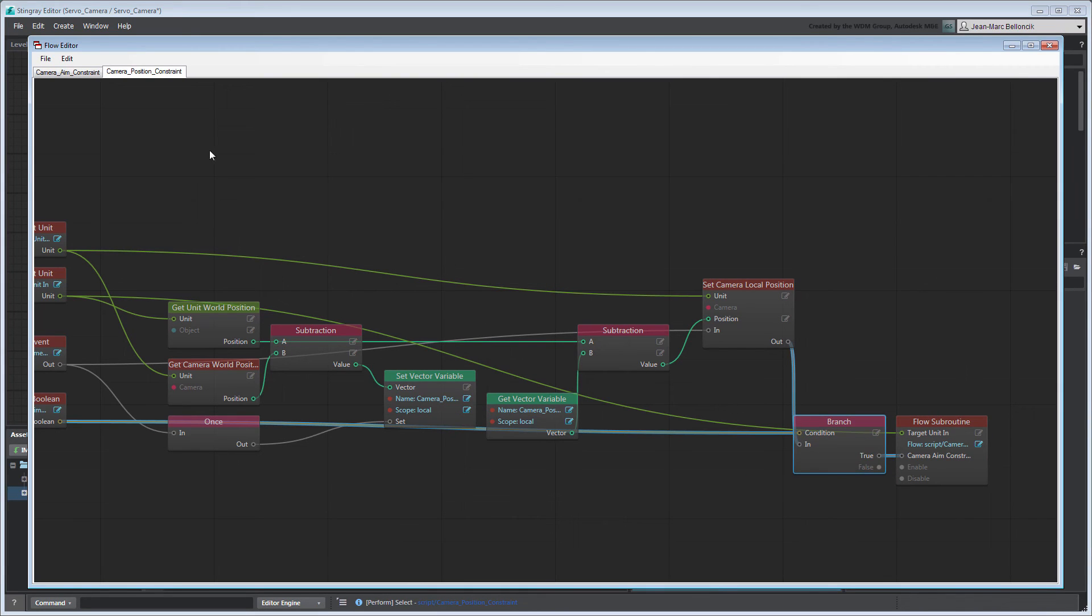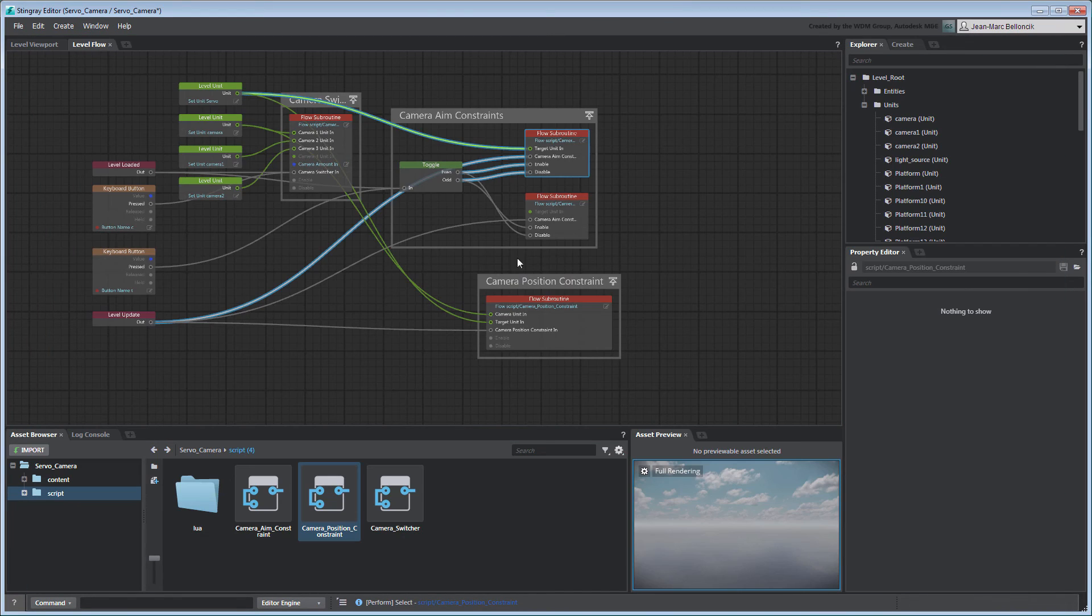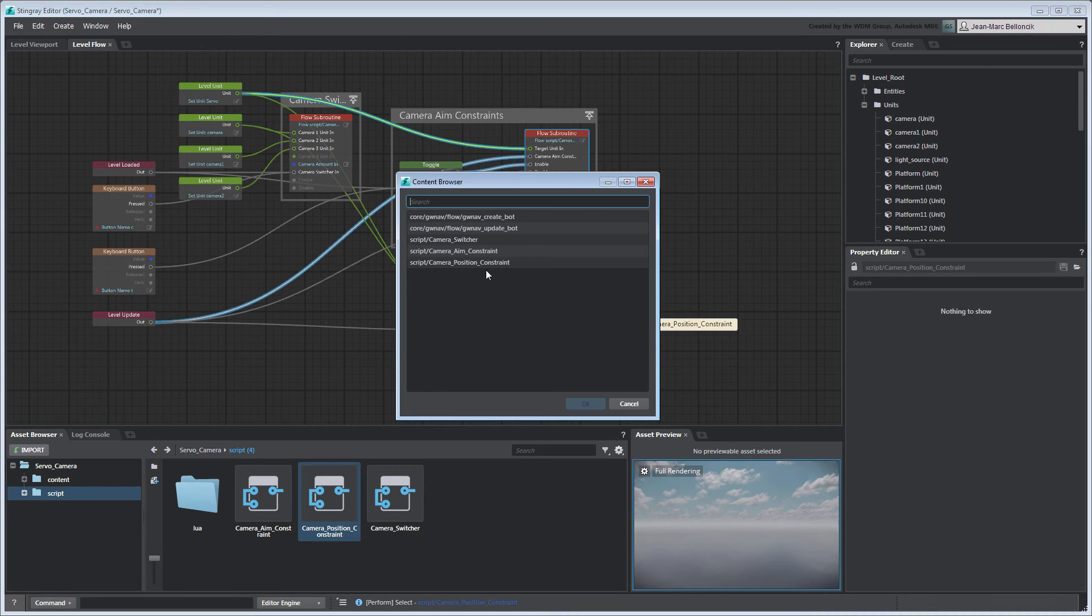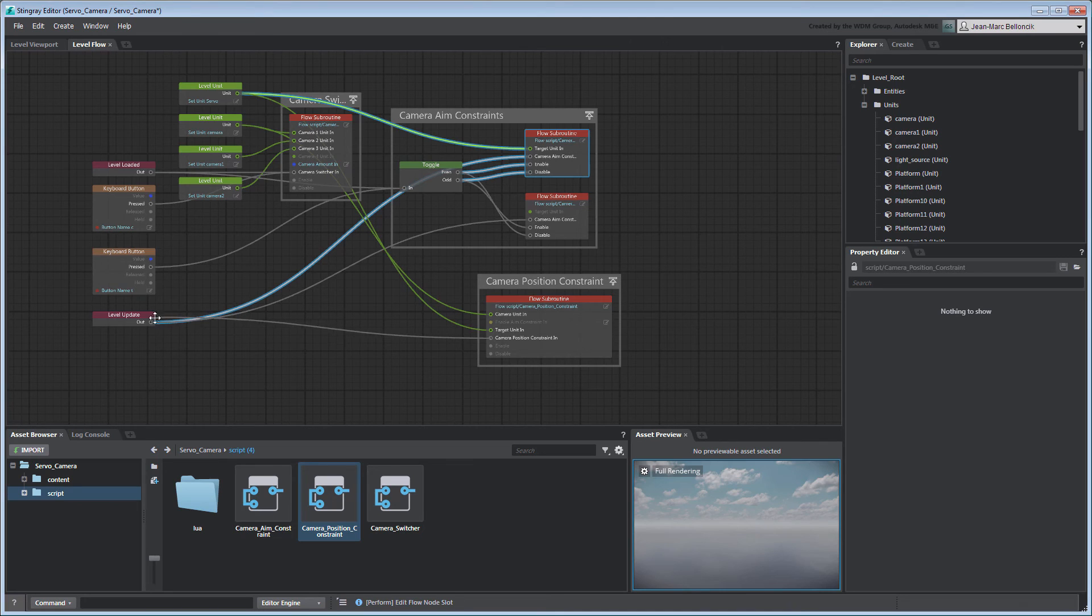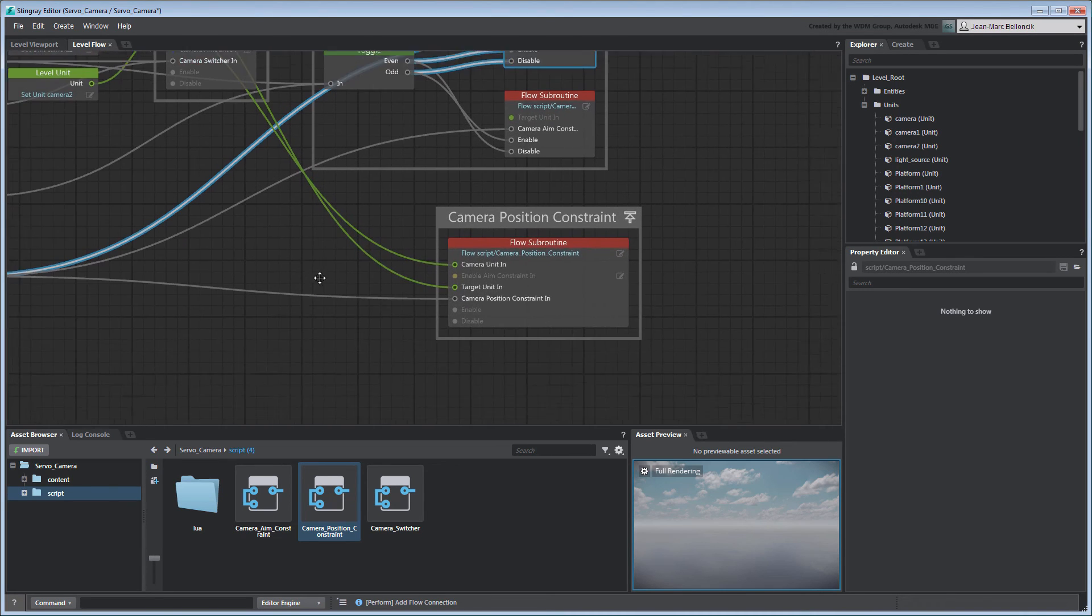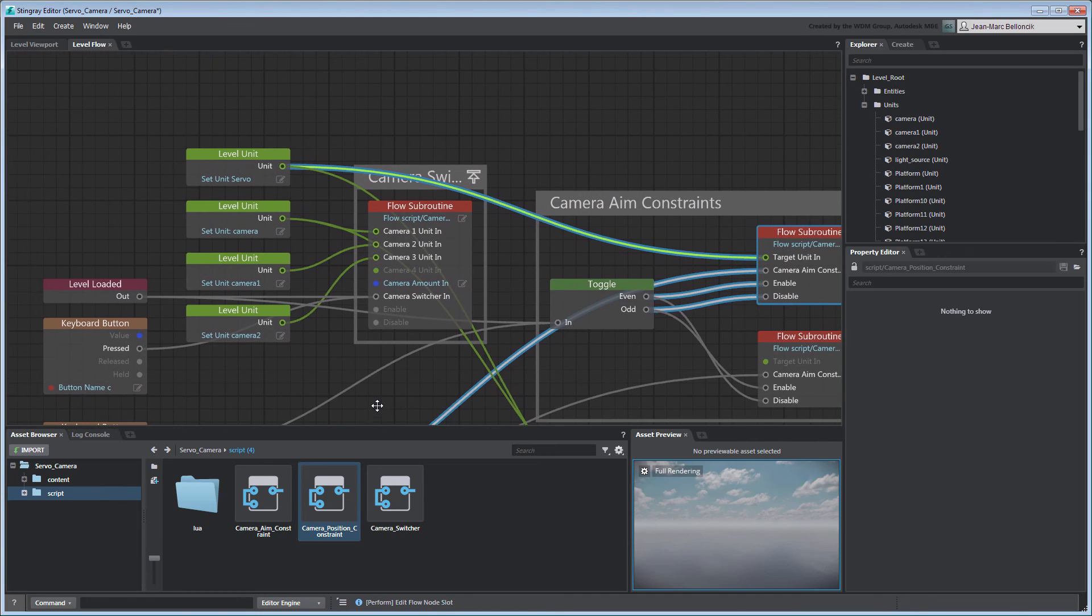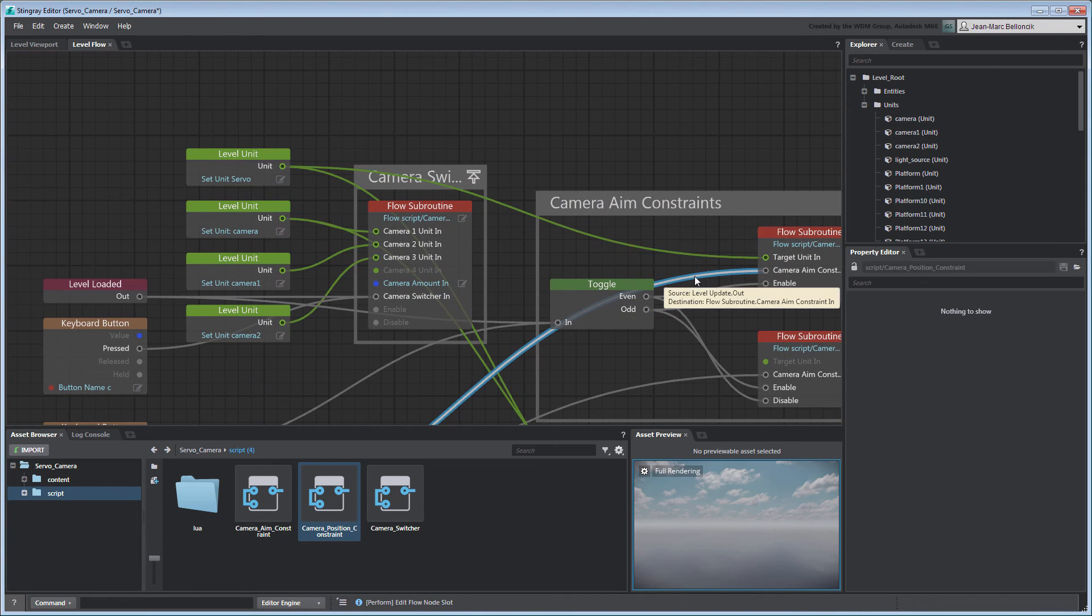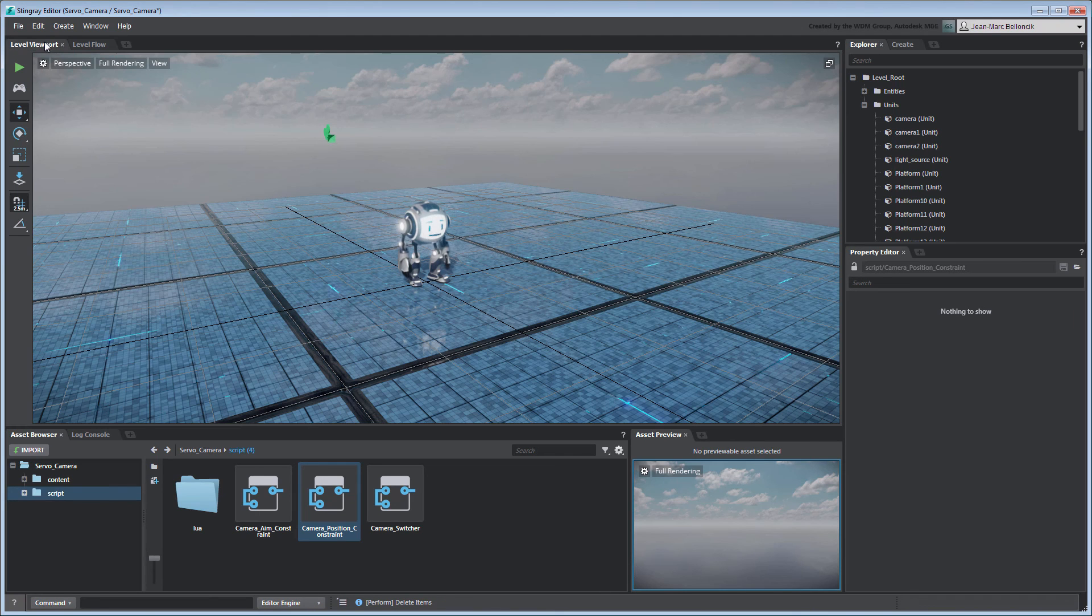Save your flow graph, then return to the LevelFlow tab and reload your flow subroutine node. You can now choose to use the built-in aim constraint if your camera requires it. Don't forget to disconnect the standalone aim constraint flow subroutine nodes before you test your level.